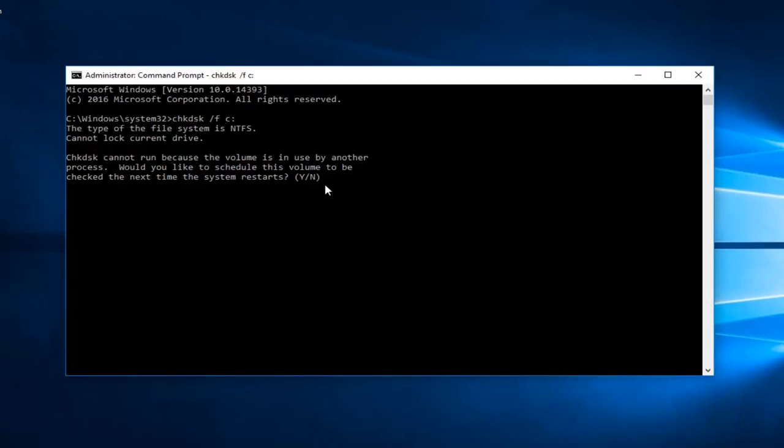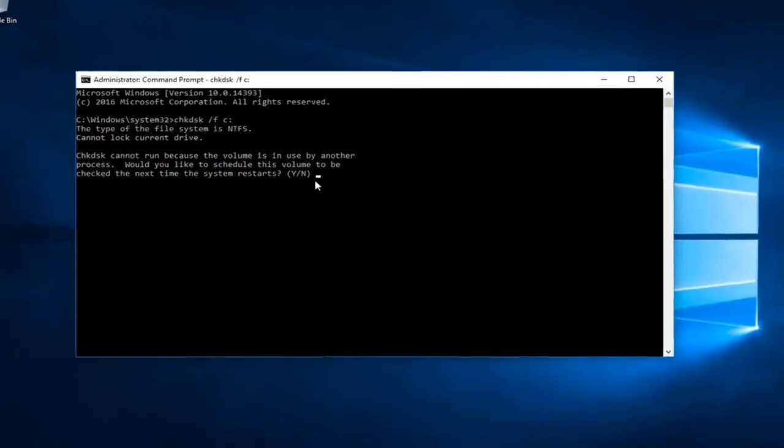But if it's in the name of restoring and hopefully fixing your computer, I believe it's worth the wait. So I do hope this brief tutorial was able to help you guys out. And as always thank you for watching. And I will catch you in the next tutorial. Goodbye.